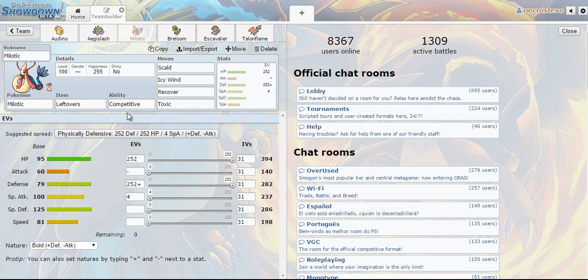That is very important in VGC or International Challenge League type scenarios just because how often you see Pokemon use Intimidate. I feel like a lot of people forget that Milotic gets competitive as an ability and it's very easy to take advantage of it.